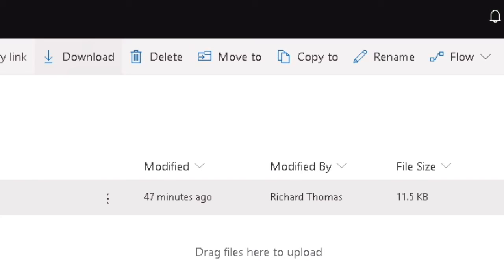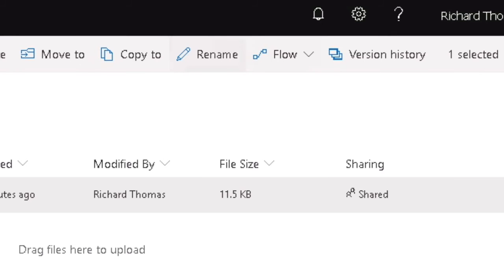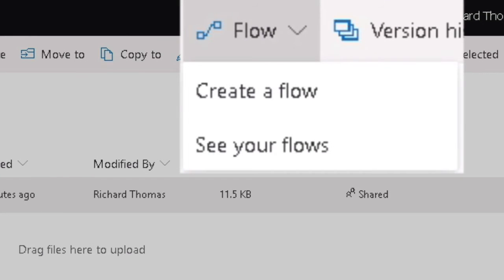But the Flow option is a lot more complex and we'll need a whole video to demonstrate this feature. Briefly, it allows you to predetermine a set of actions for the file, sending it to a group of people in a particular order, for example.